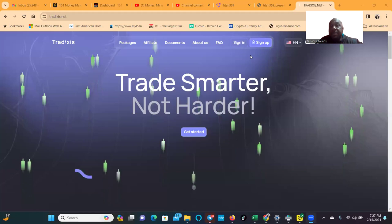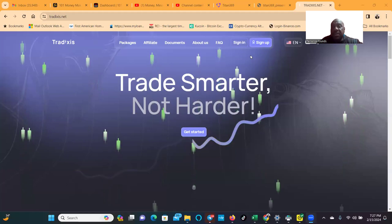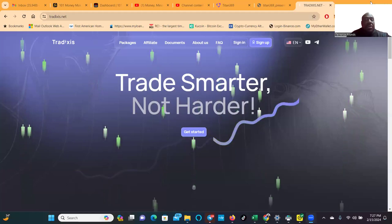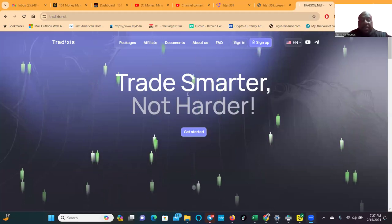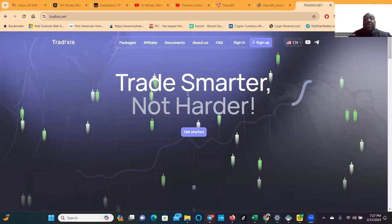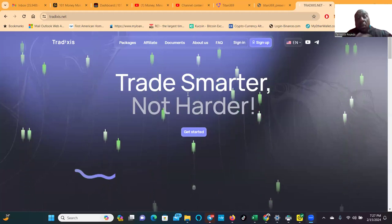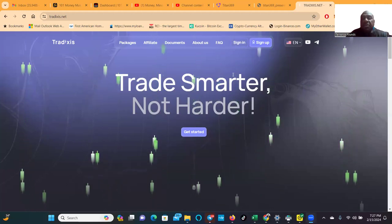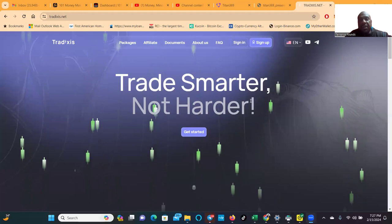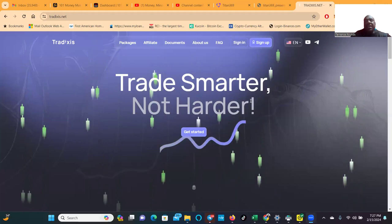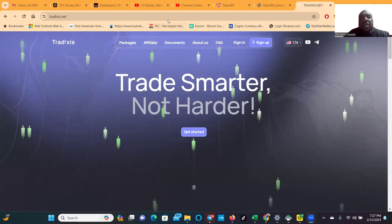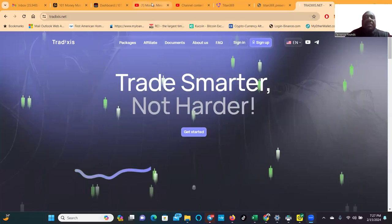So I tell folks only use risk capital. Use the same capital that you use at the casino, use the same capital that you would use at the lottery, use the same capital that you would gamble with. Why? Because you can lose some or all of it.